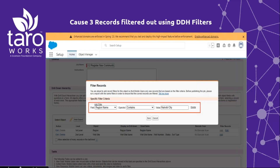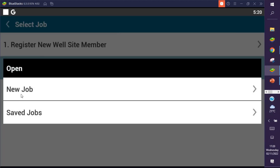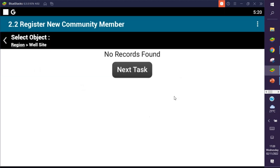We can proceed to the third cause of records not found error, which is records filtered out using drill down hierarchy filters. Our third mobile user proceeds to register another community member using a different job — register a new community member — and again this user realizes they are not able to proceed past this point.